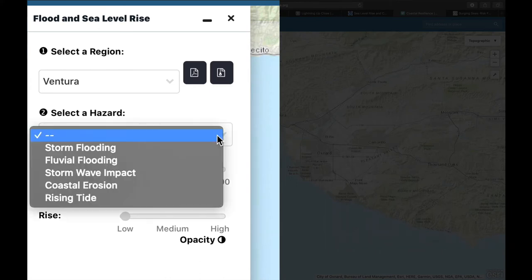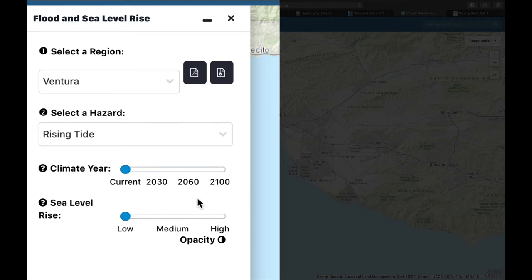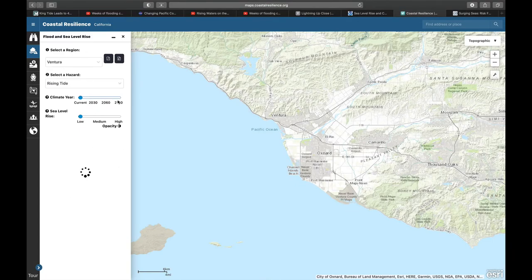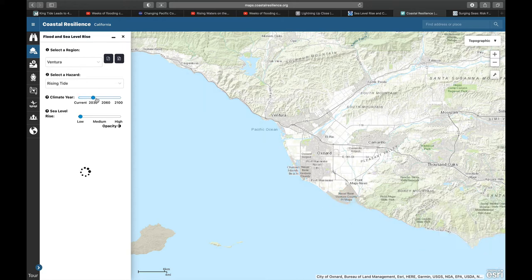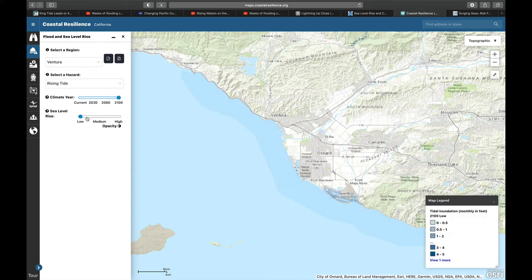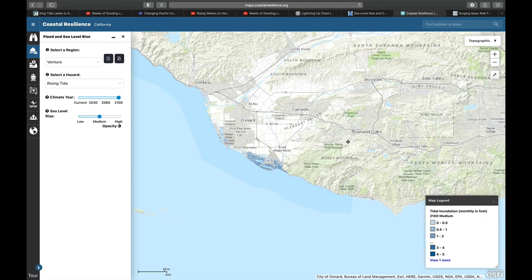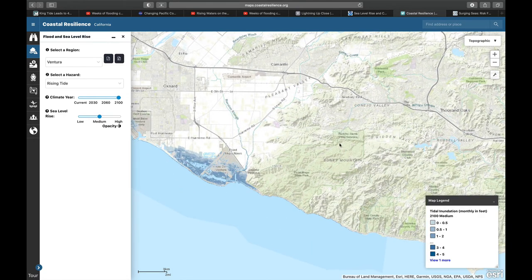Then we can pick a hazard. We can talk about different types — fluvial would be our traditional flooding, storm flooding, et cetera. Coastal erosion or rising tide is what you want to check out for sea level rise concerns. You're going to see the conditions at different points in time and with different intensities of sea level rise. So we can pick, say, 2100, and a medium inundation scenario.